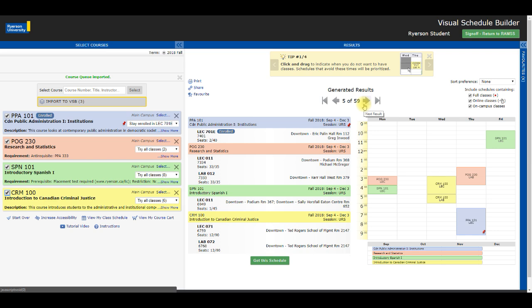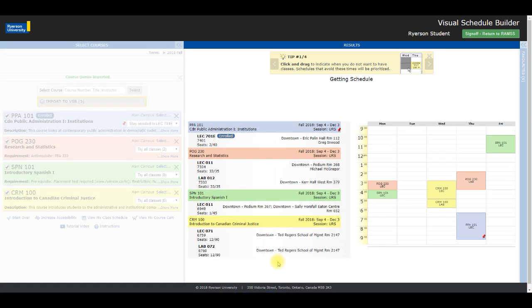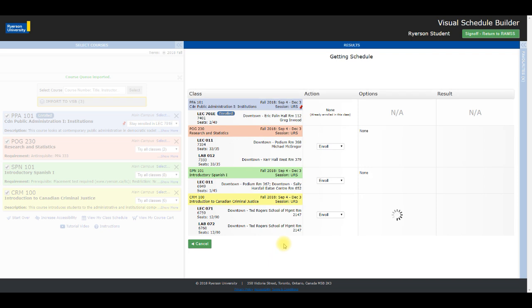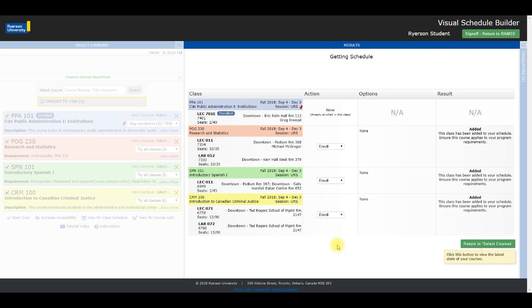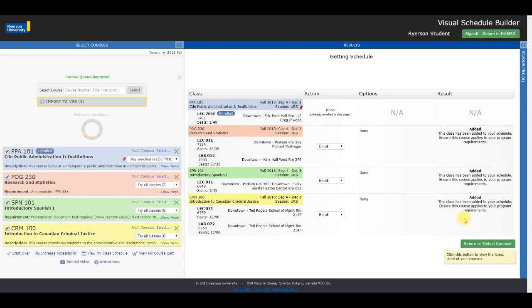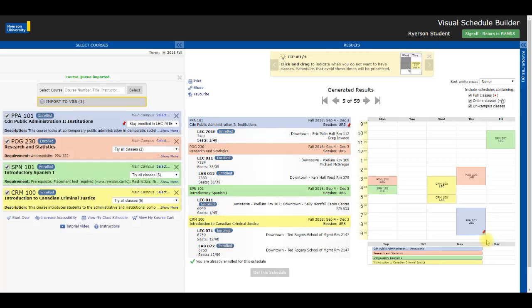When you have your optimal schedule, click Get This Schedule. To finalize and complete the enrollment transaction, click the Do Actions button. Now to review your updated schedule, click the Return to Select Courses button.